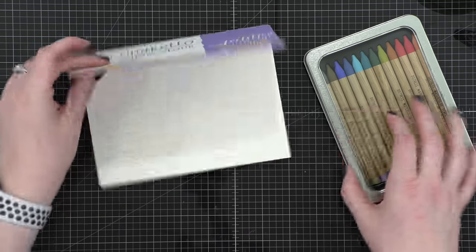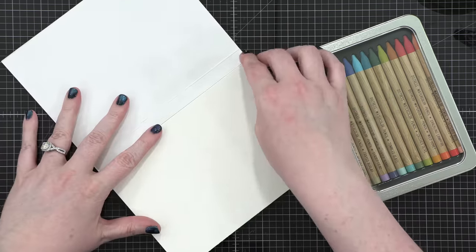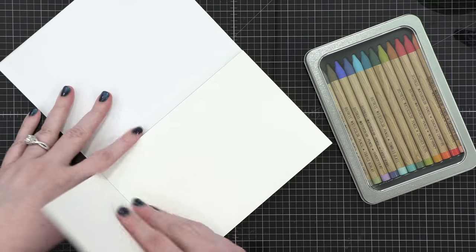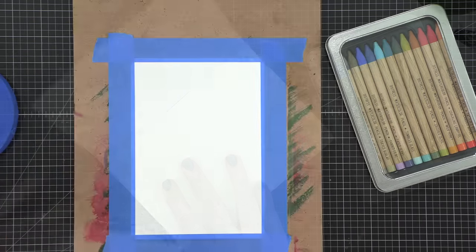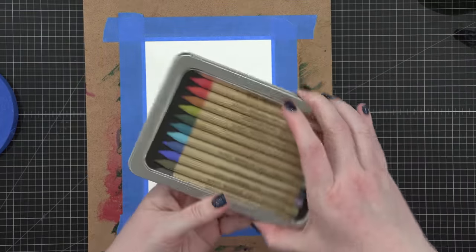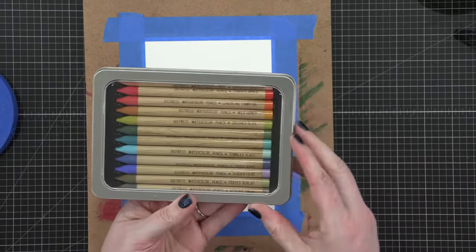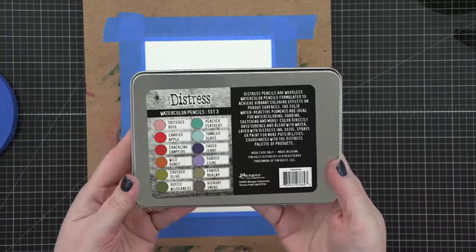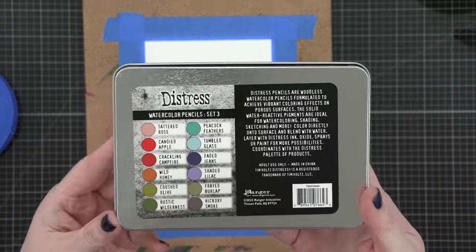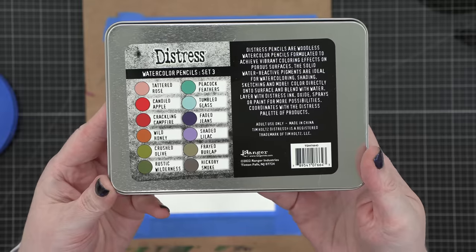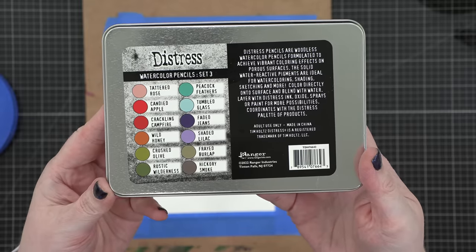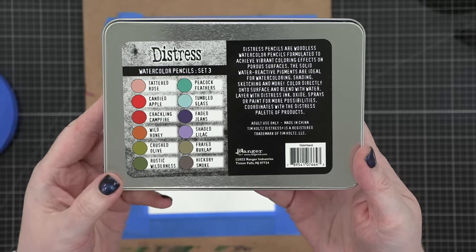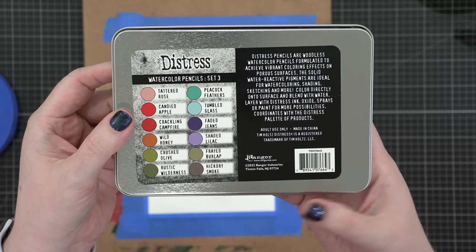For today's card, I'm going to be doing a little bit of watercoloring with the new Distress watercolor pencils, not crayons, pencils from Tim Holtz and Ranger. So I'm using the watercolor pencil set three. Here are the colors that are included in this tin.